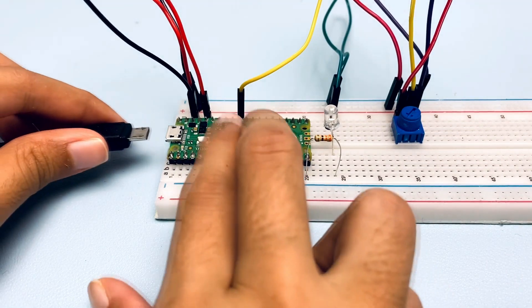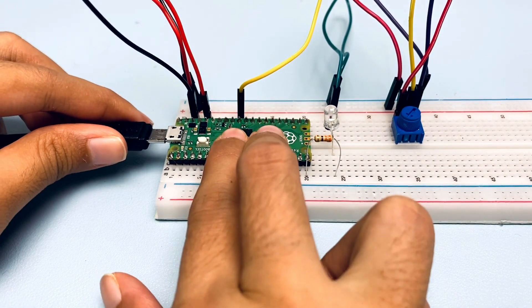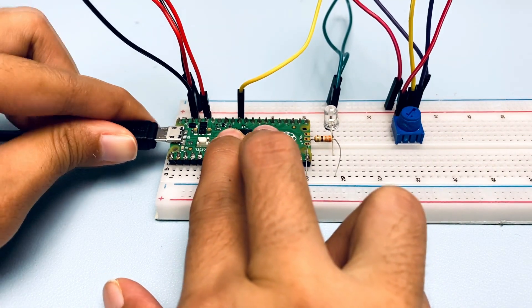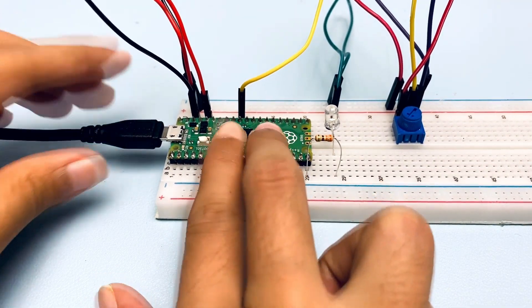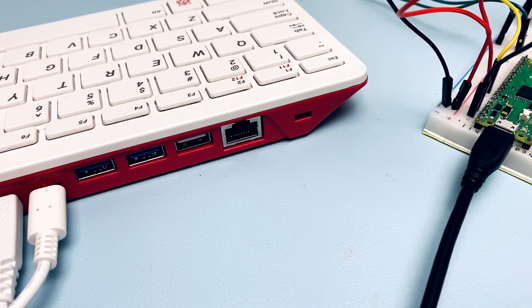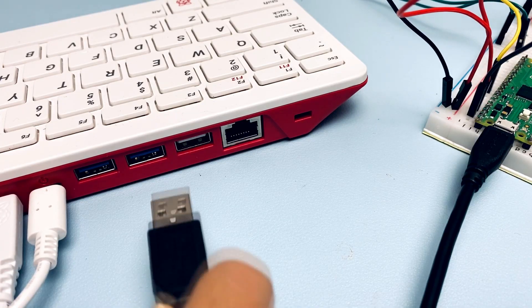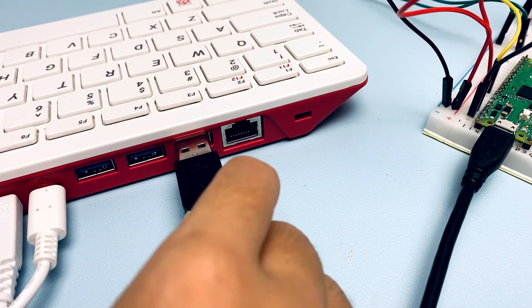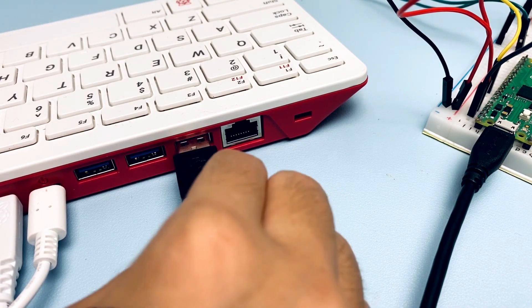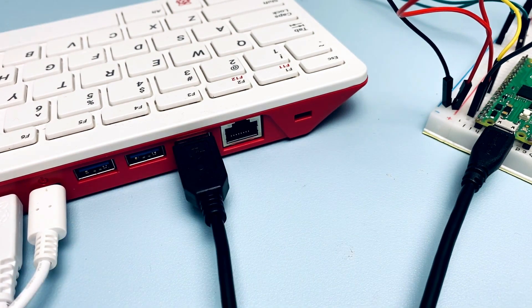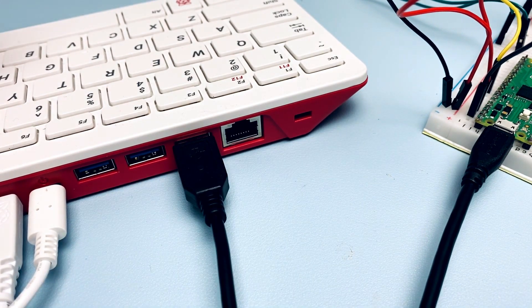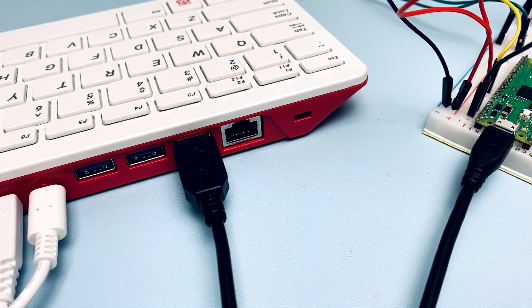Now we can plug a micro USB cable into the micro USB port on the Pico. Then, connect the other end of the micro USB cable to one of the USB ports on our Raspberry Pi 400.